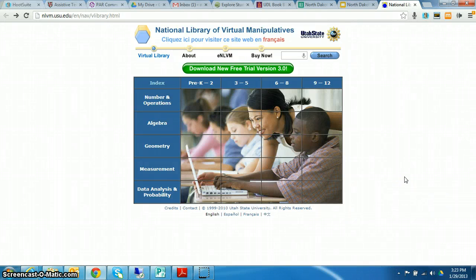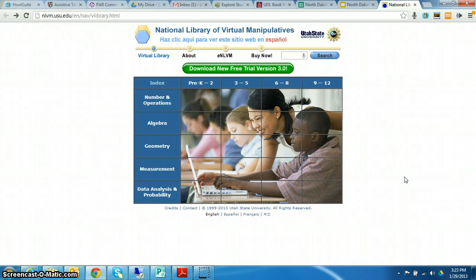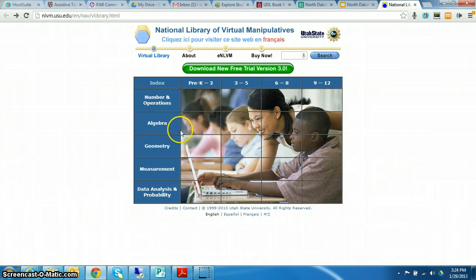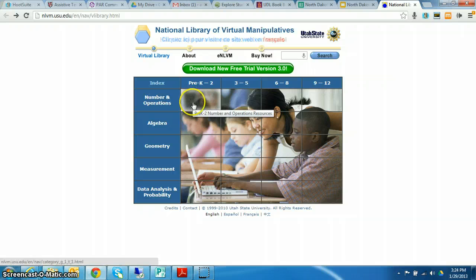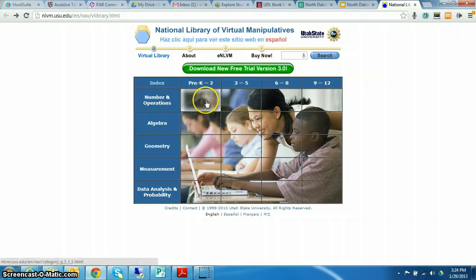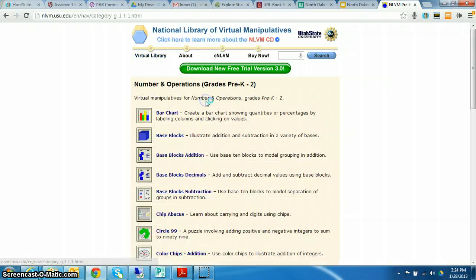This is the National Library of Virtual Manipulatives and this has math manipulatives for varying ages and all kinds of math concepts. For example, I want to show you a few in number operations for pre-K to second grade.